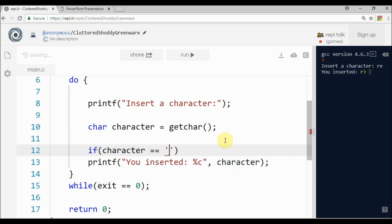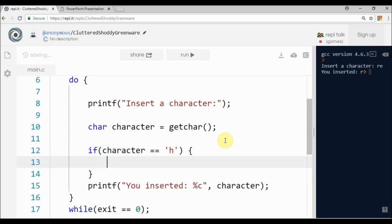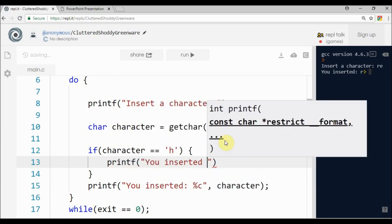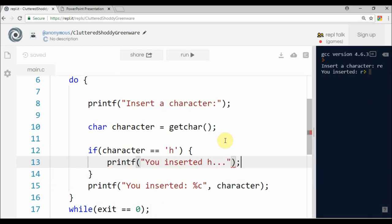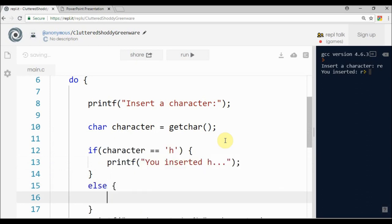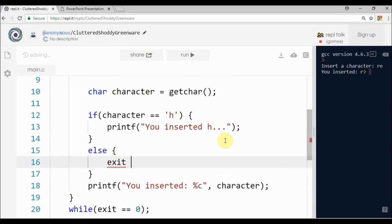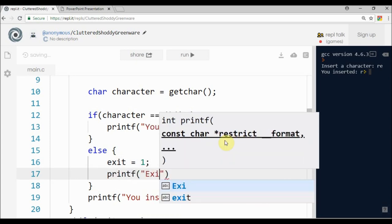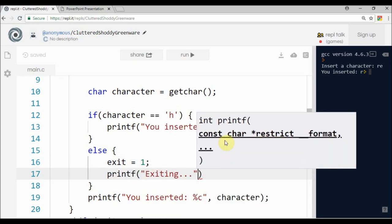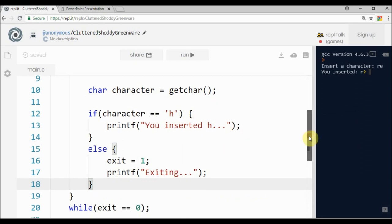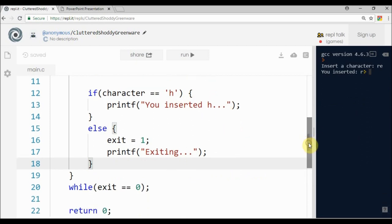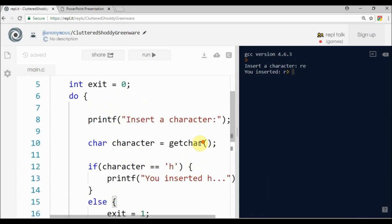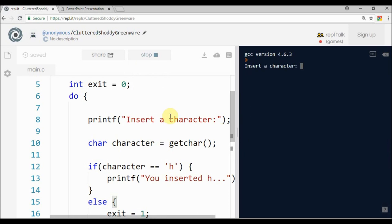If the character equals 'h', it will printf 'you inserted h'. And else, for the other scenarios, exit equals one and printf 'exiting'. So we will exit this loop and the program will end. Everything is in the right place and seems it will work. Running this, I type 't' and the program exits.